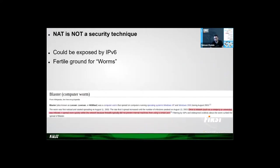Unfortunately, some people think that NAT is a security technique — that you expose only the ports you need in the LAN addresses you want. No. NAT is not a firewall. This is only a byproduct from the workaround for the brokenness of the end-to-end principle that NAT introduced.